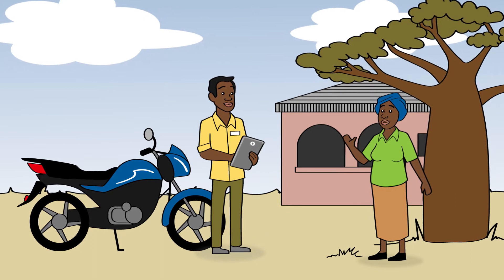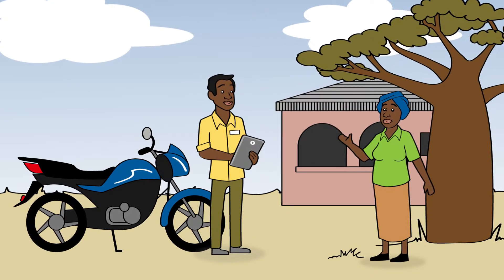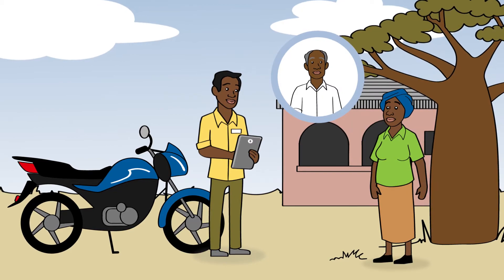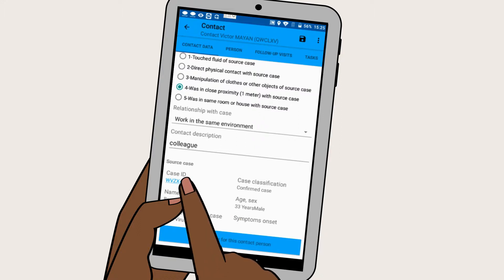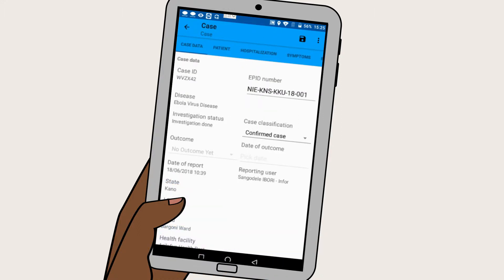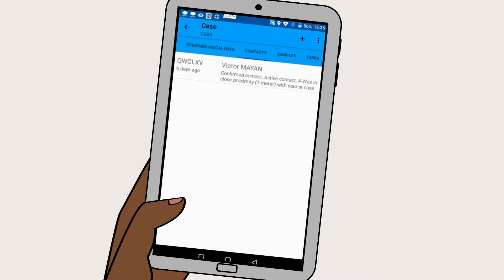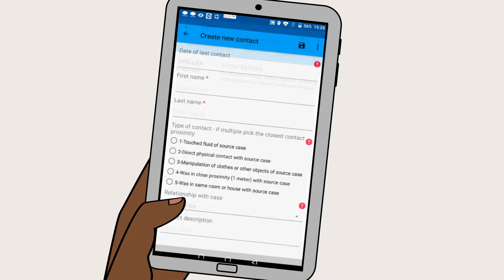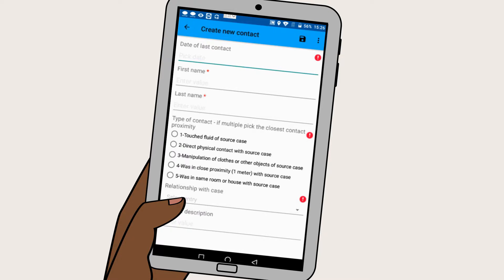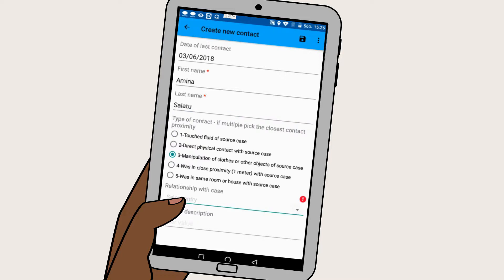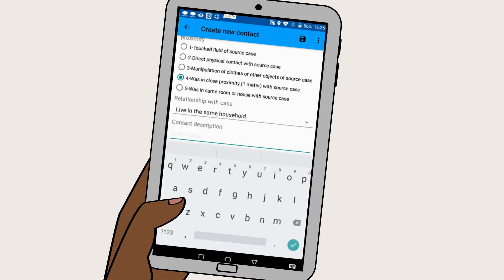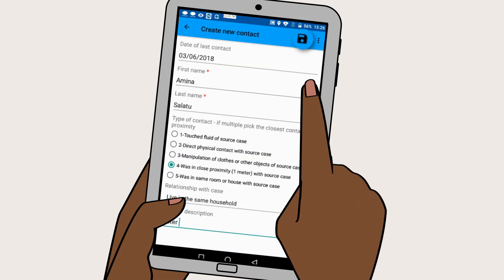While talking to the contact persons or their neighbours, you may become aware of additional contact persons that have not yet been entered in SORMASS. Should this happen, go to the source case section. Click case ID to open the case data. Go to the contacts tab of the case data, press the plus button and follow the menu. Within the menu, enter the date that the contact person last had contact to the case patient. Then enter the name and choose the type of contact he or she had. Then select the relationship and maybe add a description for the contact. Press save to go on.